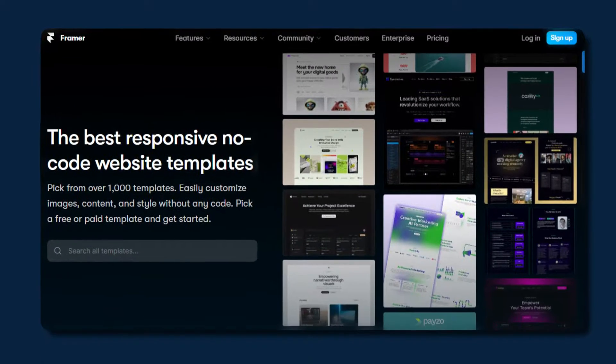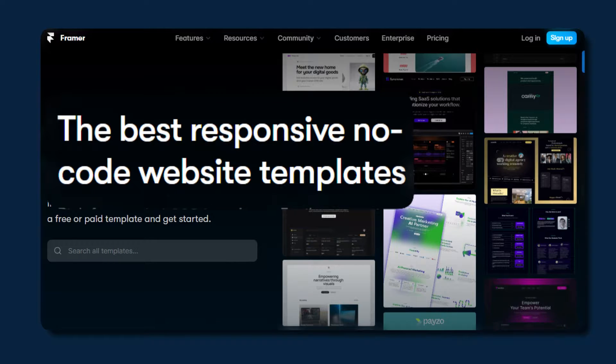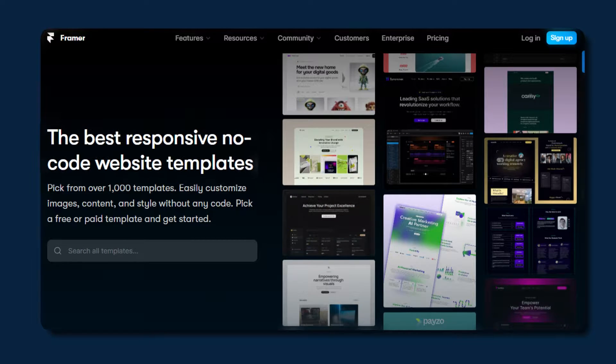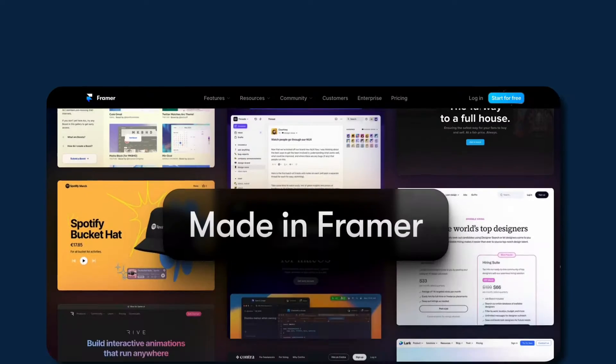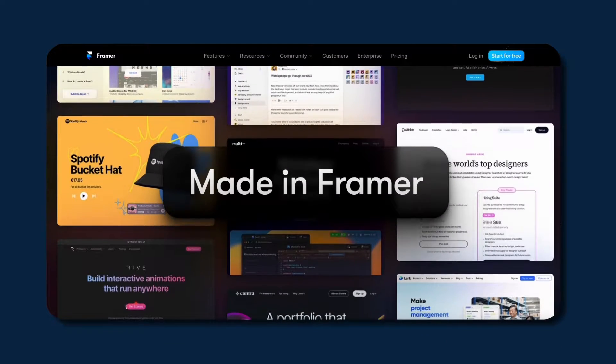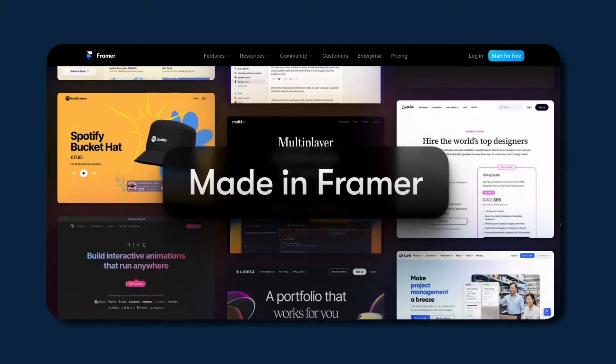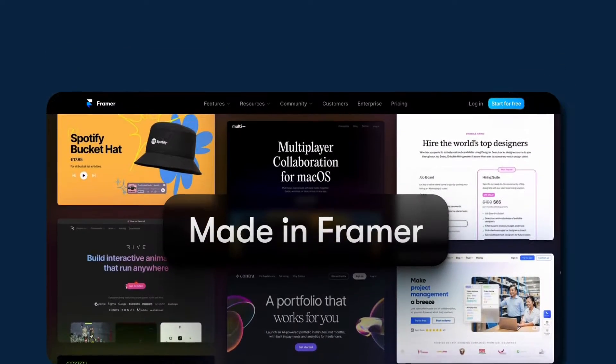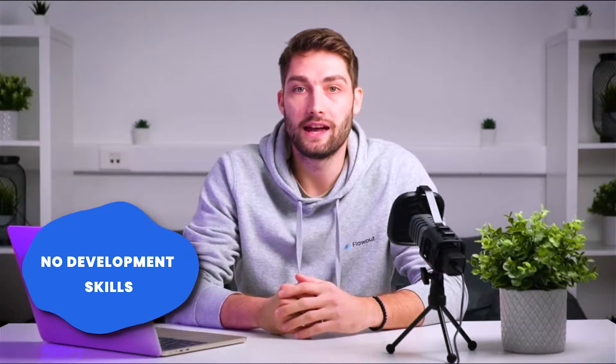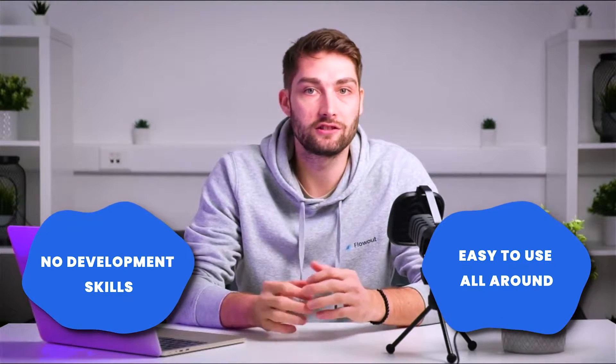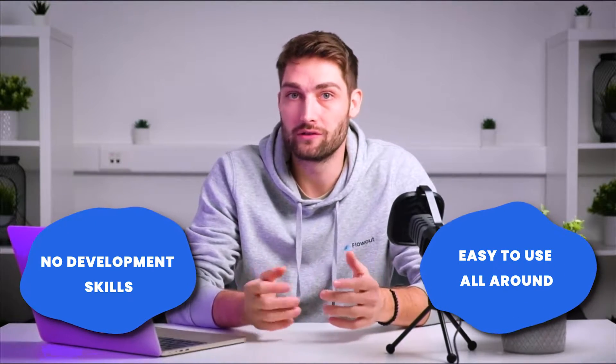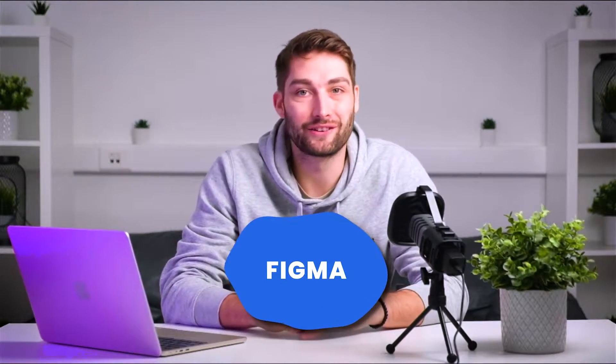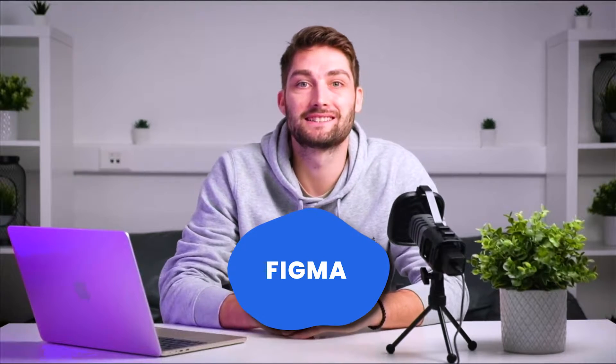The first one, Framer. Framer provides an easy way to get started with a no-code website because you can actually design and publish it directly from the platform. The process requires almost no development skills and is easy to use all around. Framer also integrates with Figma.